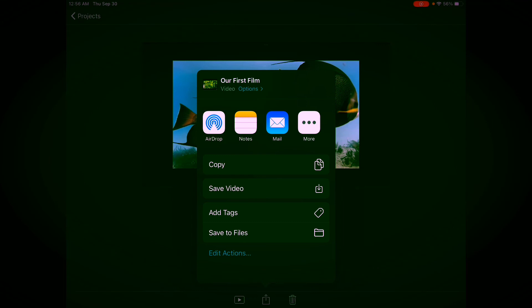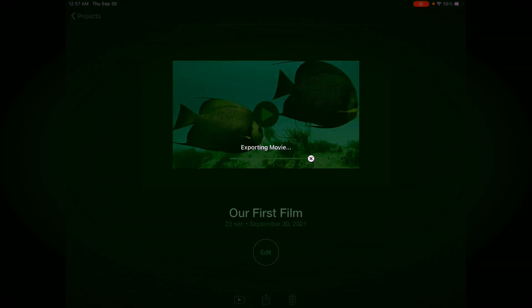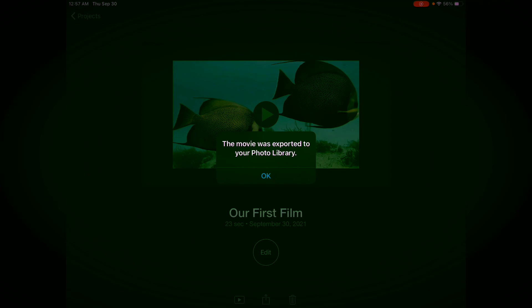I recommend the first thing you do is save it first before you try any of the other options. Save video has the box with an arrow pointing down. Touch that. It's exporting, it's using its brain. And boom, we're finished. We just edited our first video using iMovie.